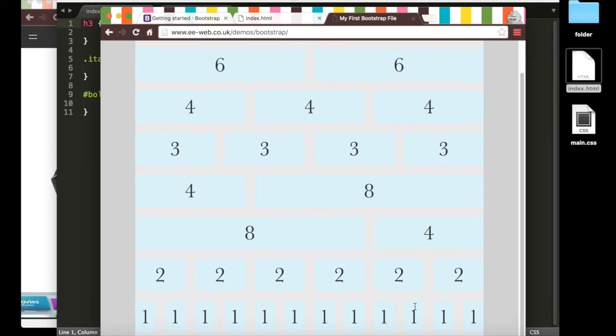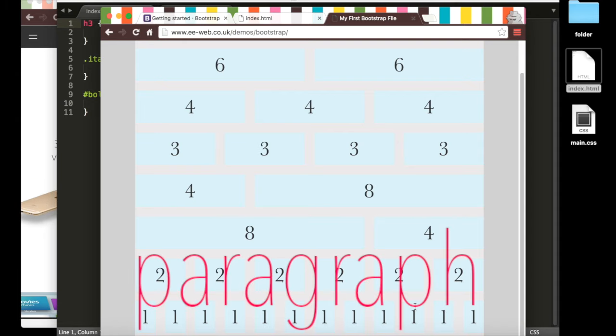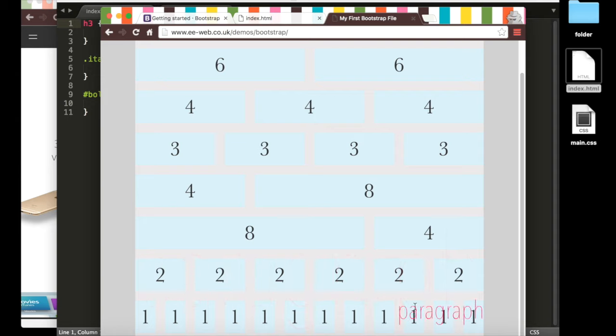And an element—say a paragraph, an image, a header—can take up any number of these columns. You can also have multiple elements in one row. An element could take up all 12 or just the three on the right columns or whatever.